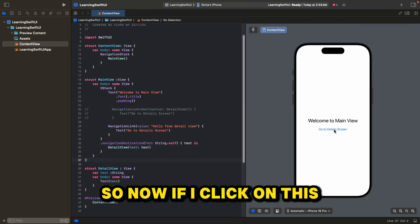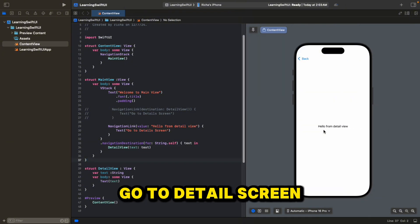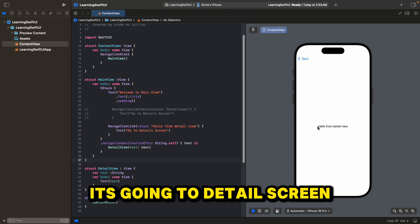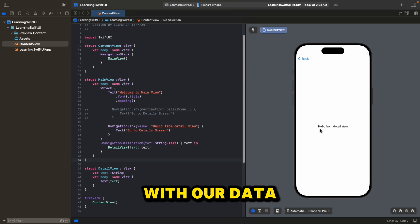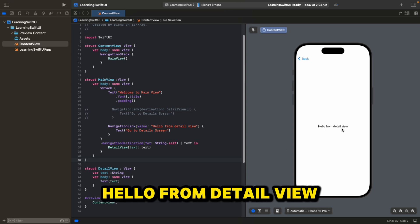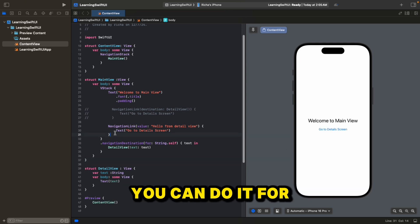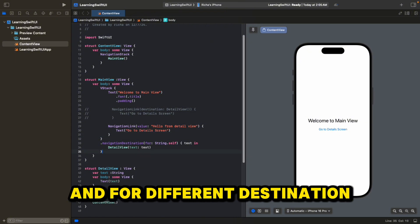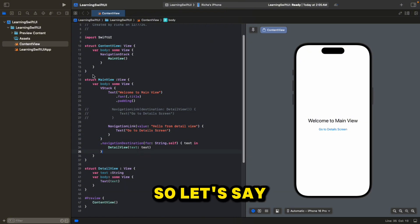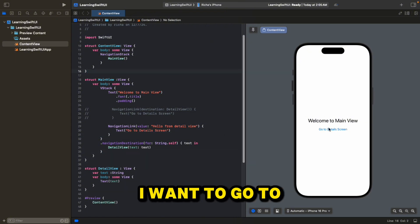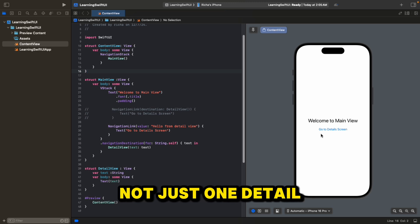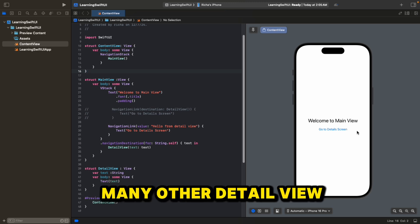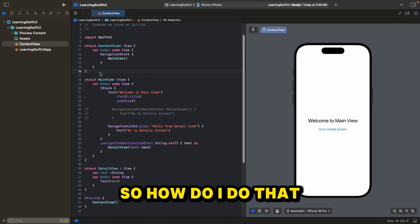Now if we click on "Go to detail screen", it navigates to the detail screen with our data: "Hello from detail view". You can do this for different data types and different destinations as well.